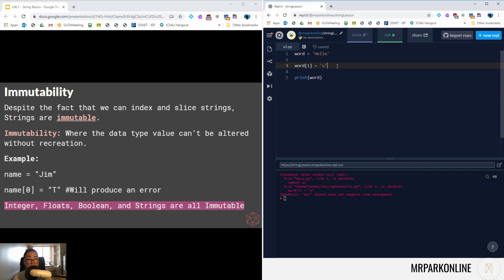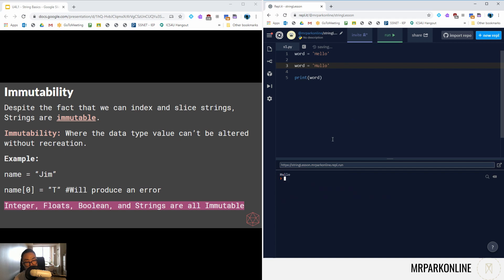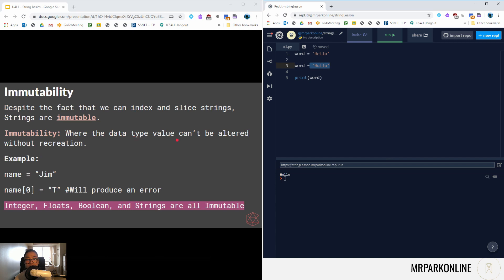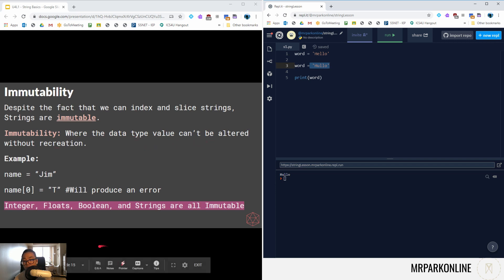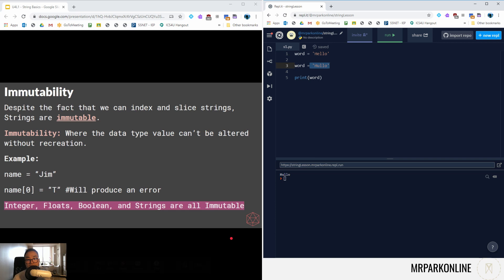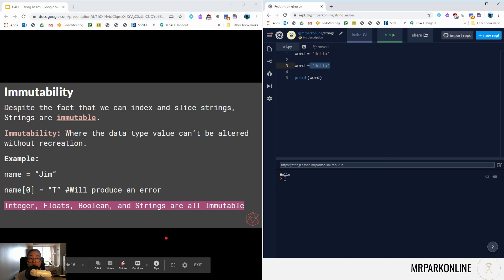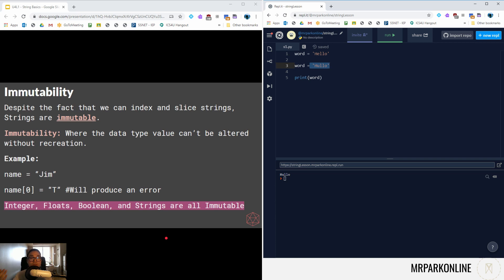If I wanted to put u at index of one, I would just have to say the entire word variable is just hello and that would work because I recreated the variable and reassigned it with a new value. So this here is illegal. Immutability: where the data type cannot be altered without recreation. We've learned a lot of them so far: integers, float, boolean, strings, those are all immutable. If you notice, lists are not in this list, sorry for that, because lists are mutable. We can mutate lists and we're going to look at that when we talk about and do a whole deep dive into lists much like we're doing with strings.